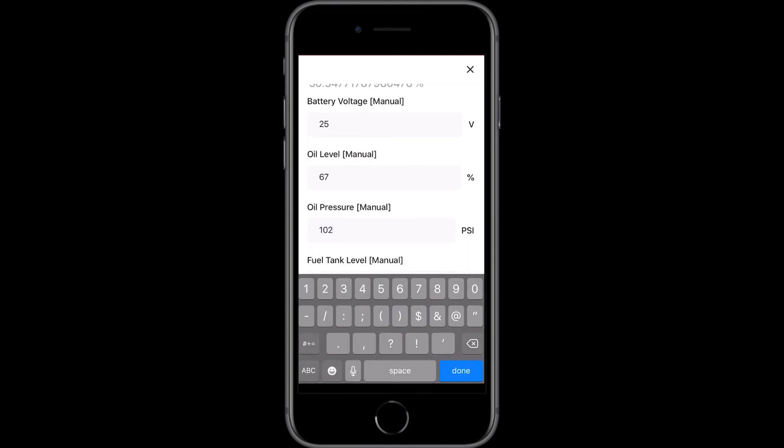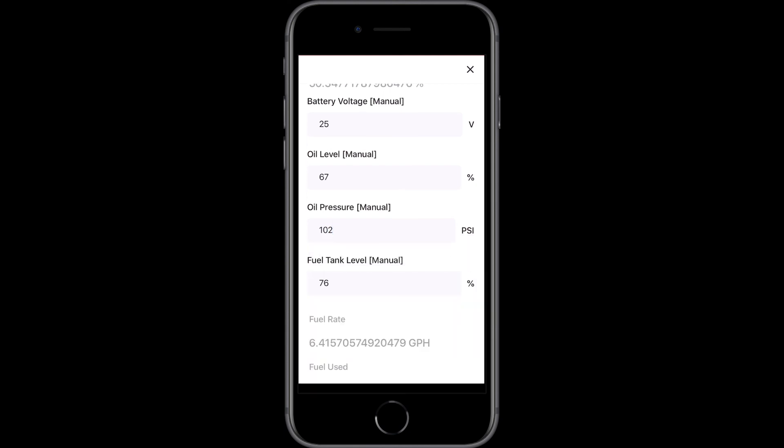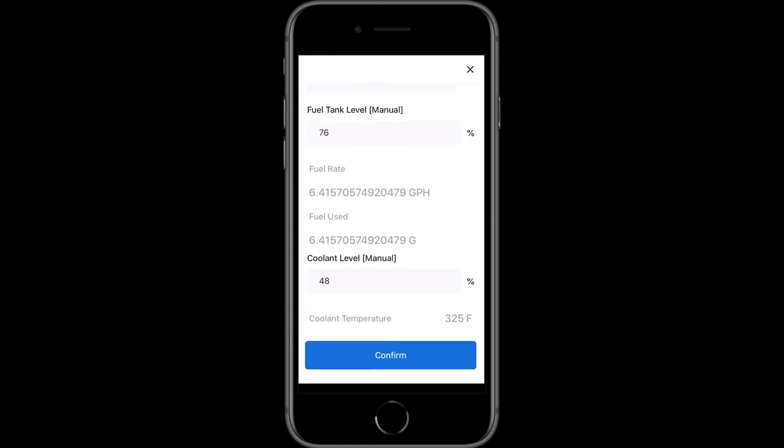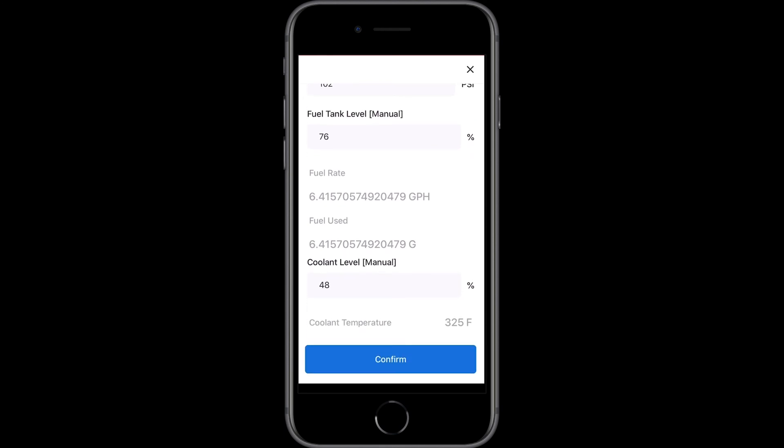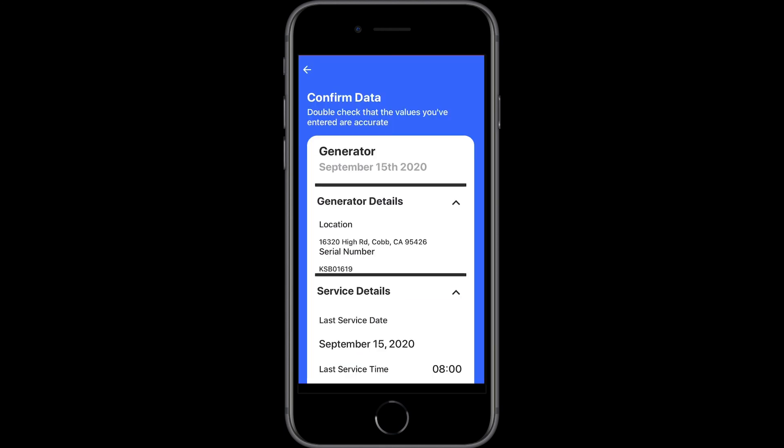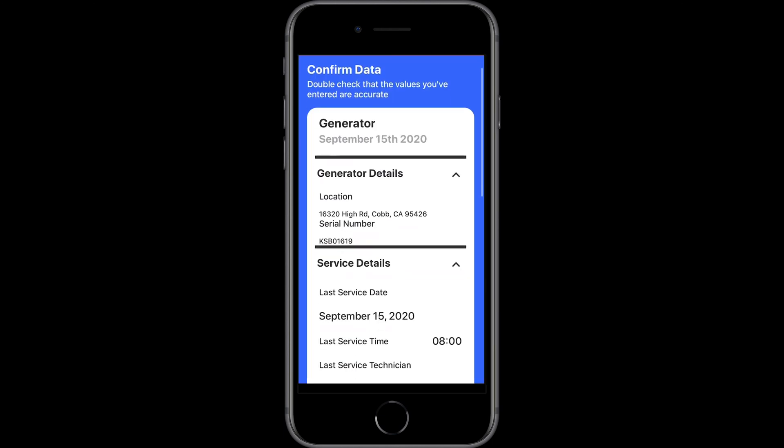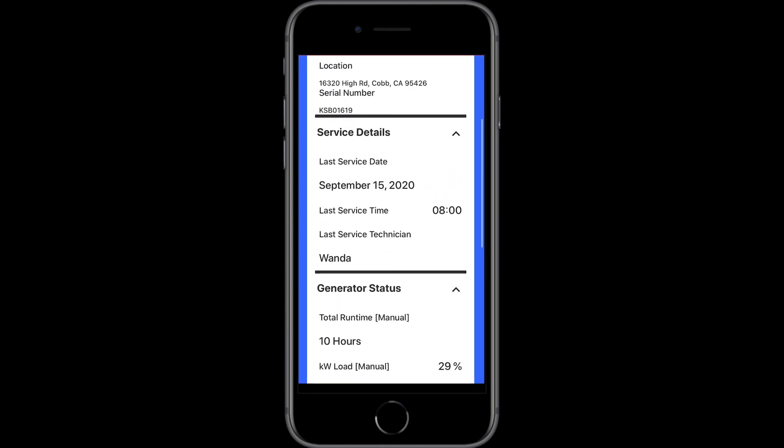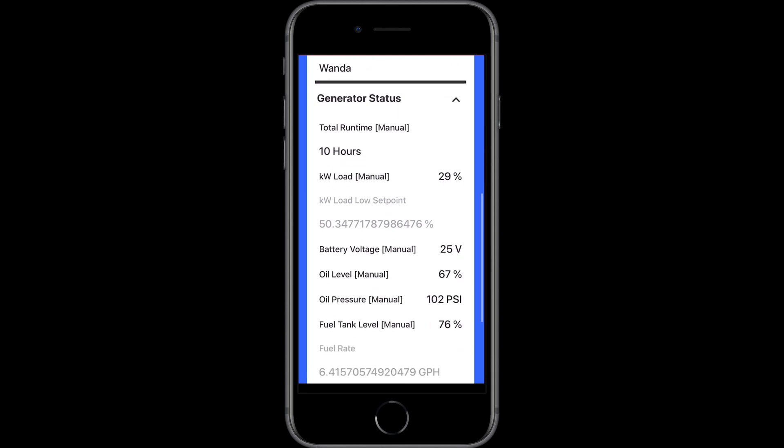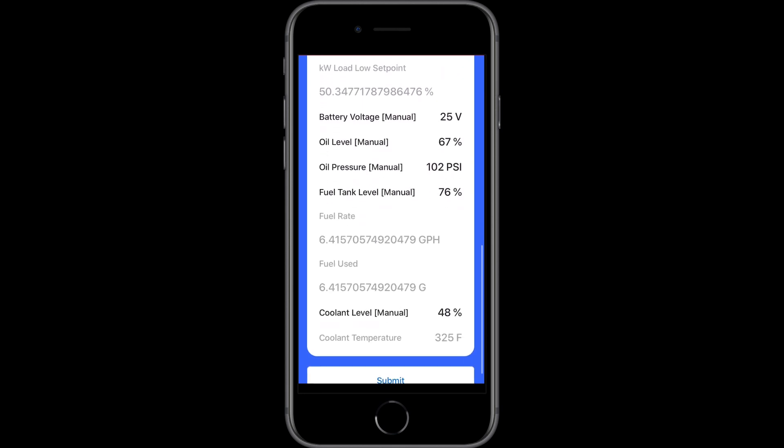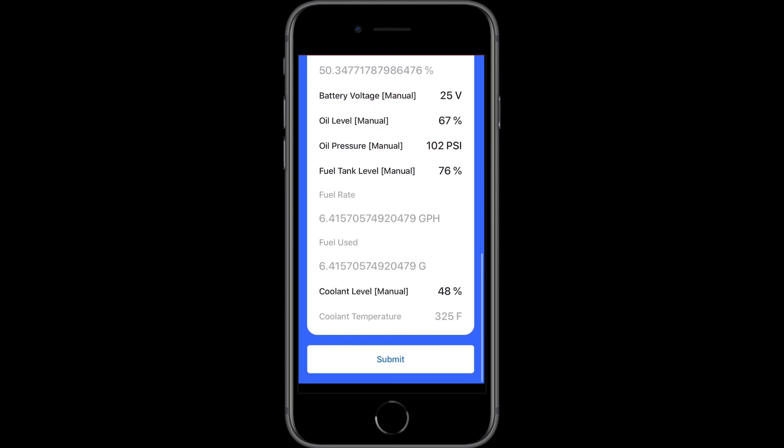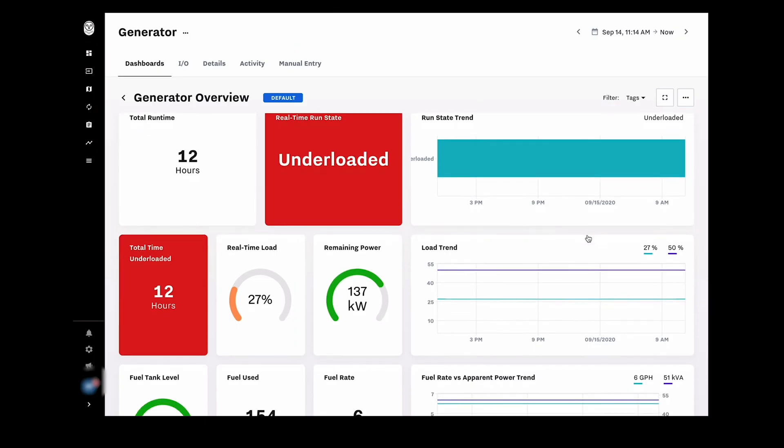Another challenge with paper form data is that it has to be entered into a system at the end of the day or week. Not only is that time consuming, but it also means you don't have visibility into what's happening across your operations in a timely manner.